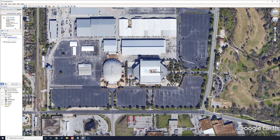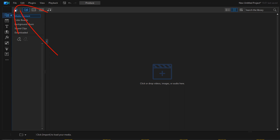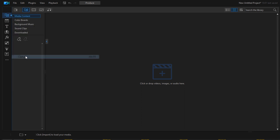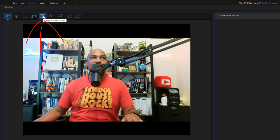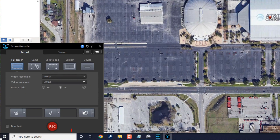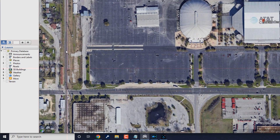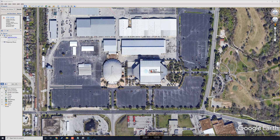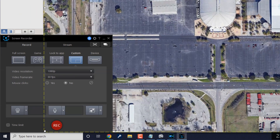Now that we have the two locations in the history, we're going to use the screen recorder in PowerDirector to record the animation. Open up PowerDirector, go to File, then Capture, then Capture from Screen. Choose Custom and select the area that has the map in it — place your cursor where you want to start, hold the left mouse button, and drag to select just the map. Let go and click Record.